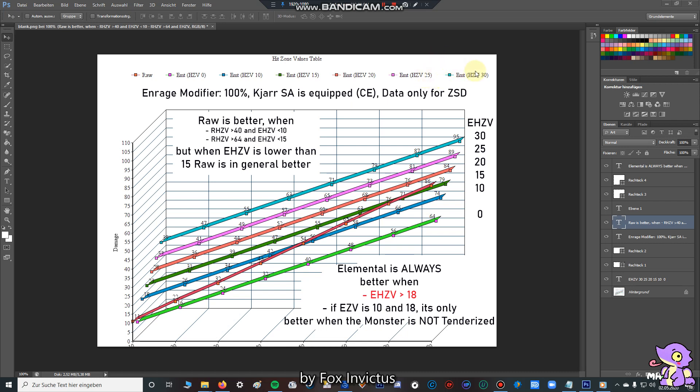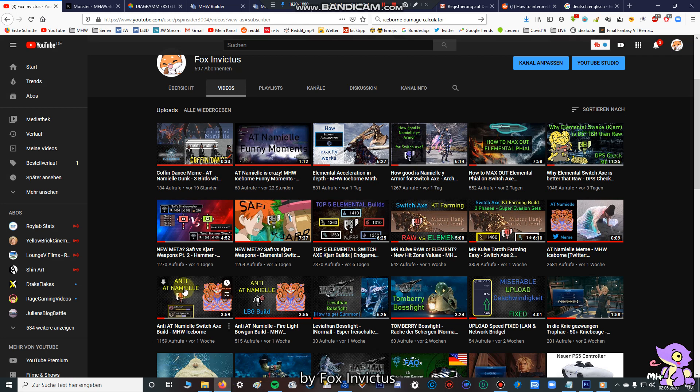Hello my fellow Hunters, in this video I'm going to show you the point when Elemental Switch Axe goes better than raw. But first I have some things that you have to note.